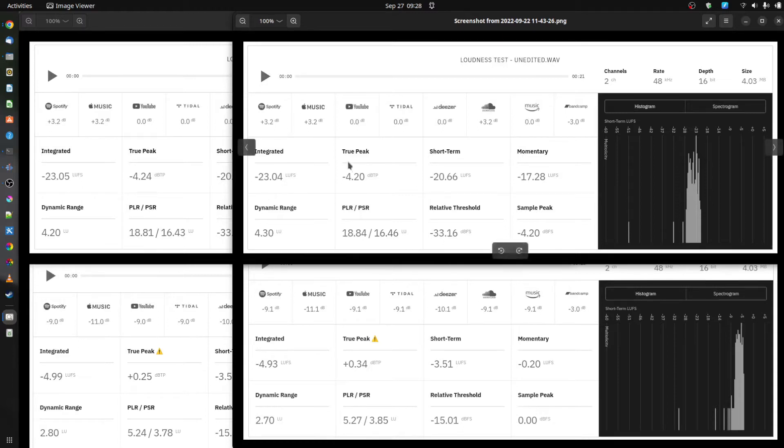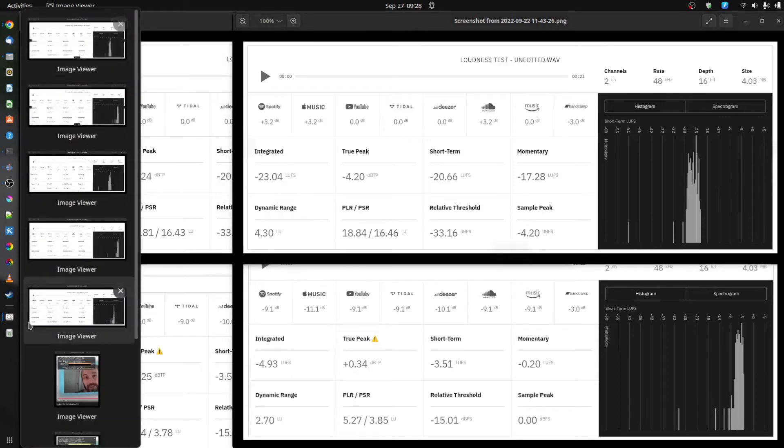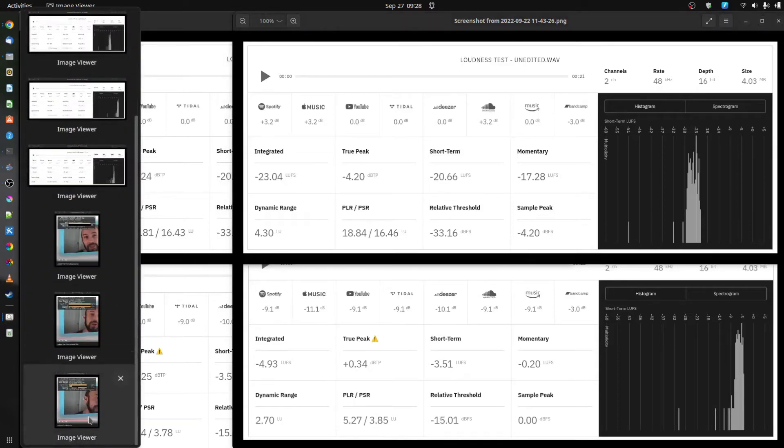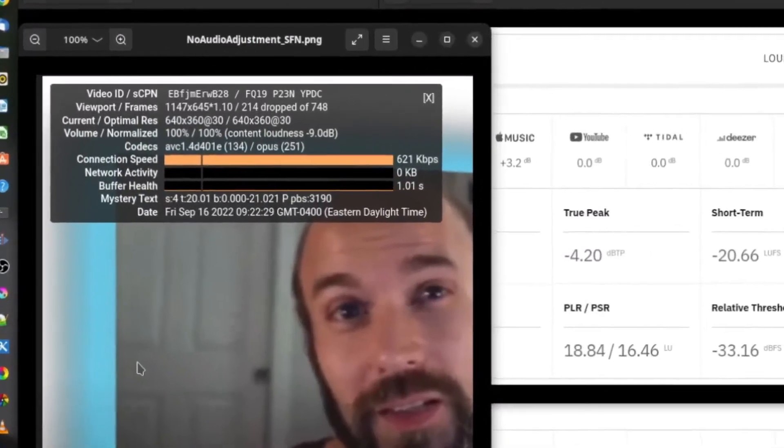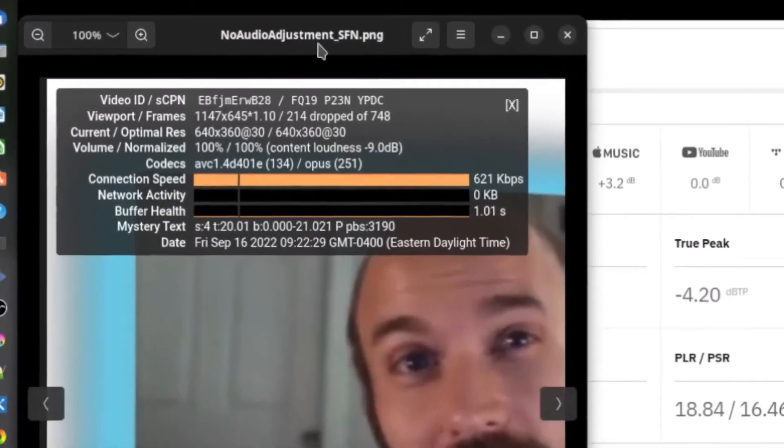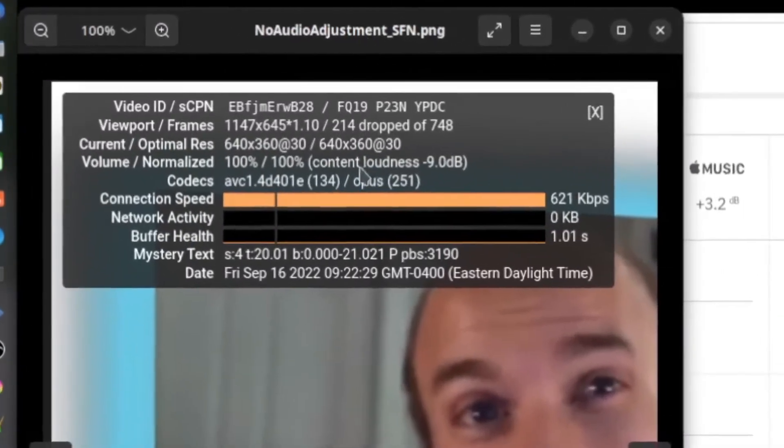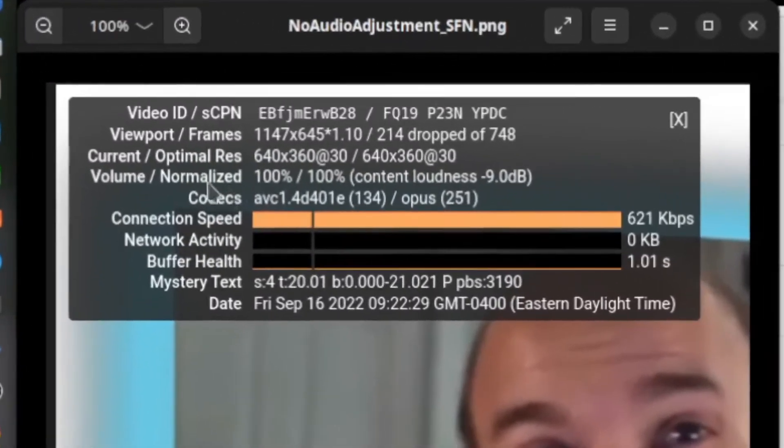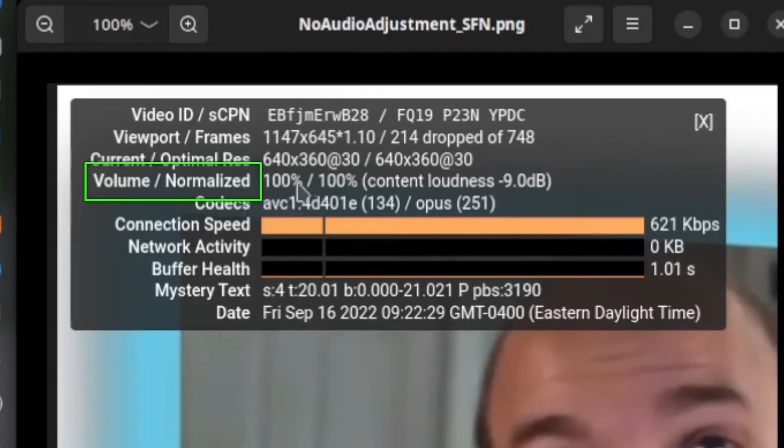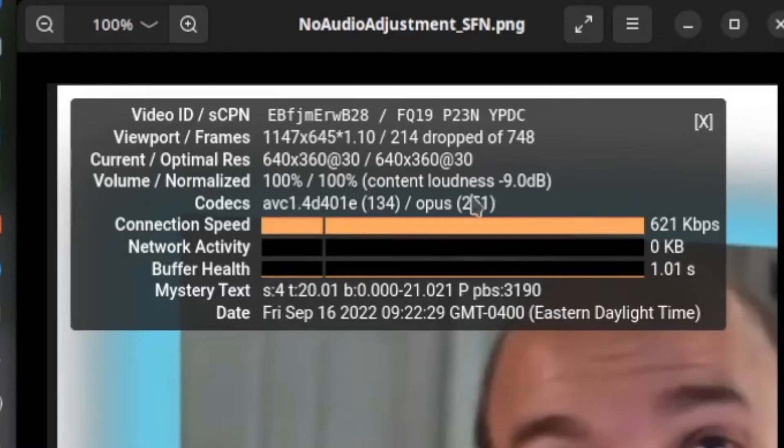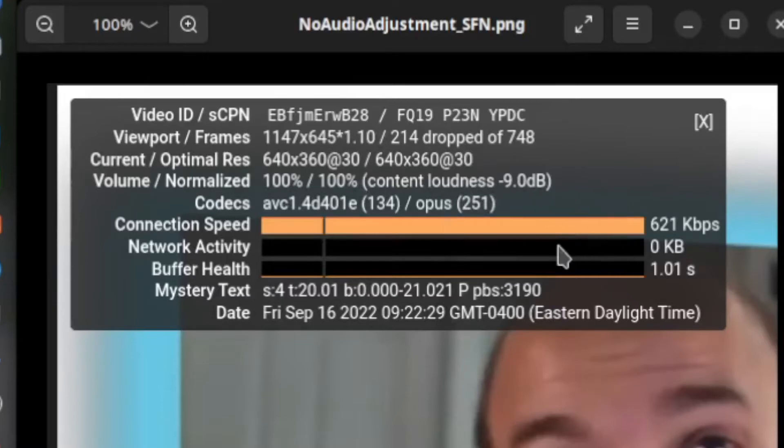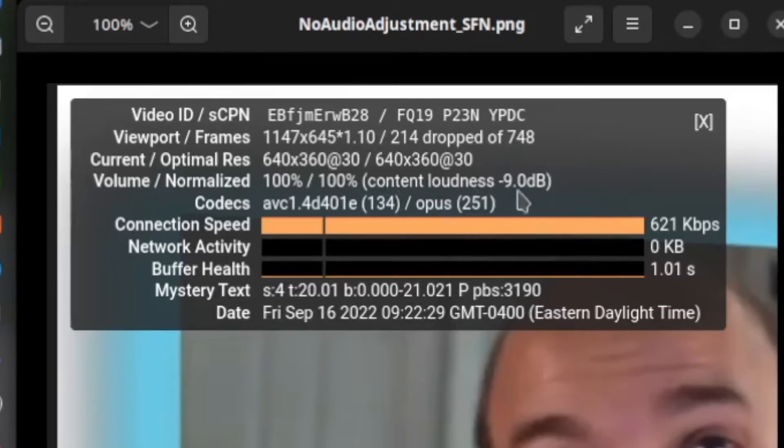Really, we're kind of led to believe that whatever YouTube is doing is happening in real-time during the player. I don't think they're exposing that to you. If we look at this, this is the no adjustment file. They're telling me volume is at 100%, it's normalized to 100% of what could be used, and it's averaging at about minus nine decibels.